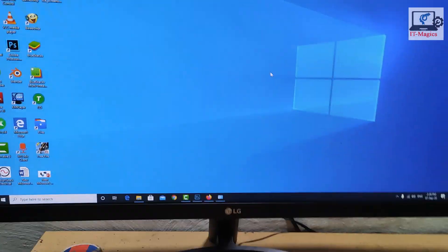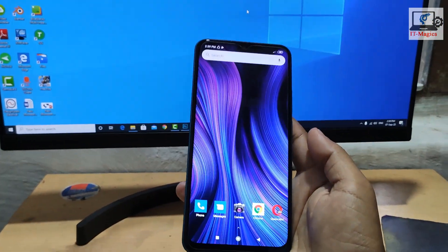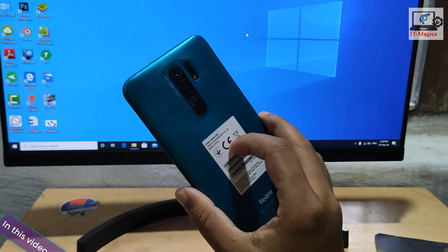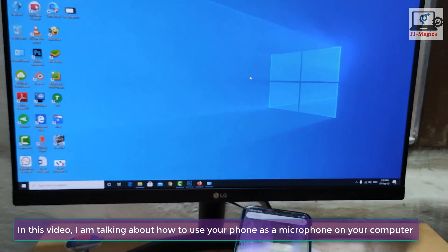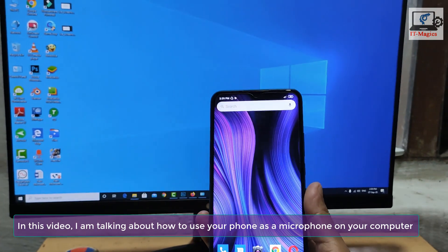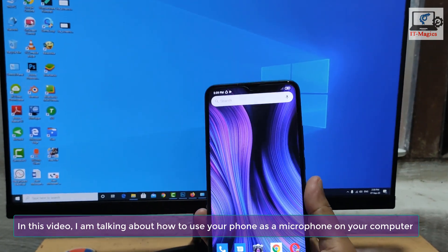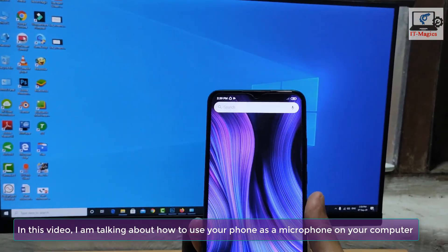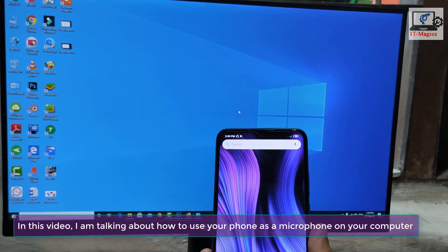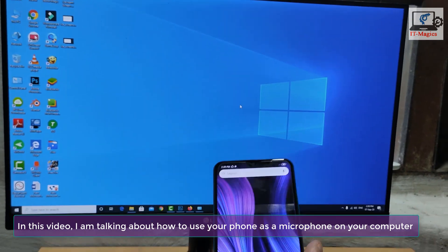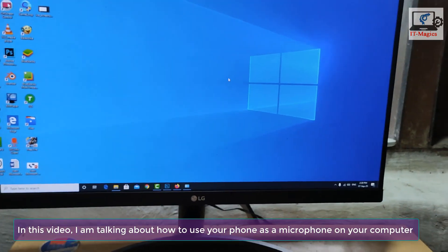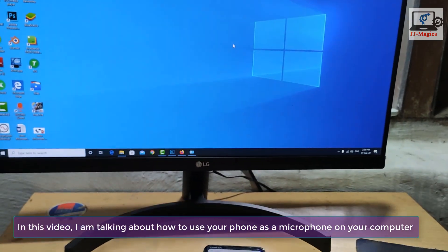Hello guys, now I am introducing one of the best helpful tricks for content creators — how to use your mobile phone as a microphone for your computer. Let's see how to do this.